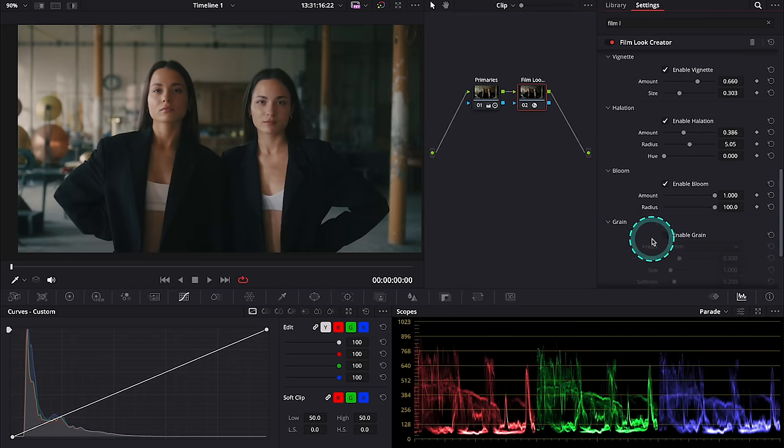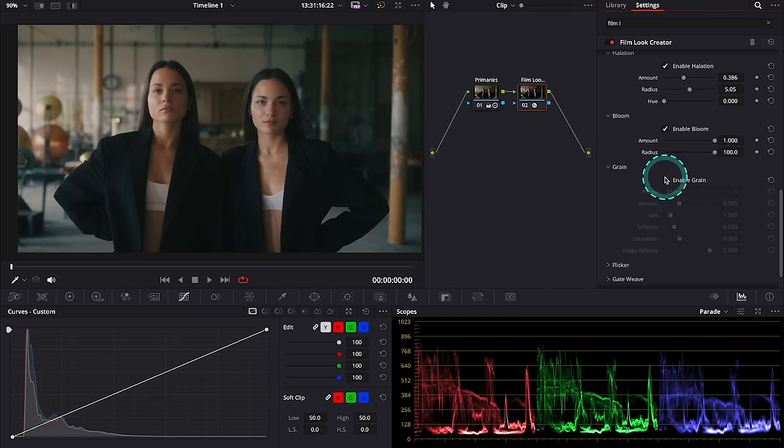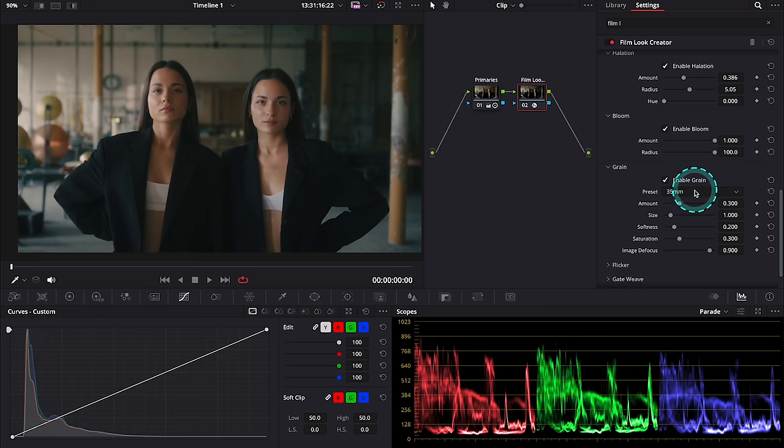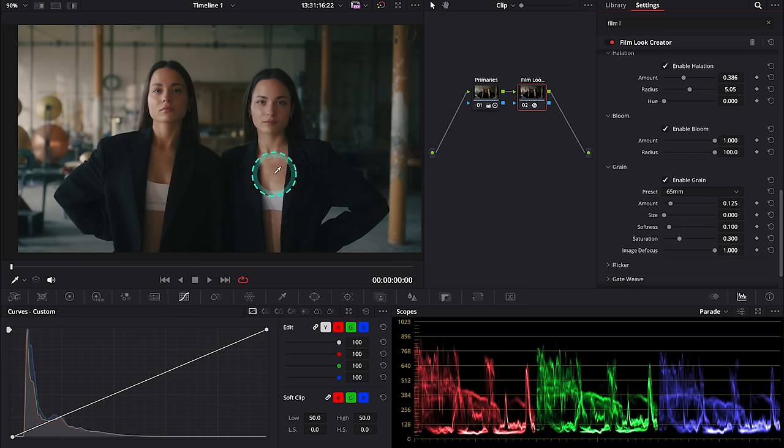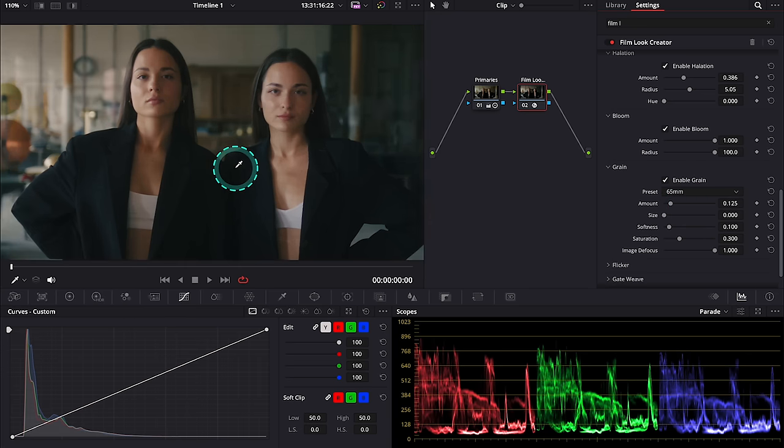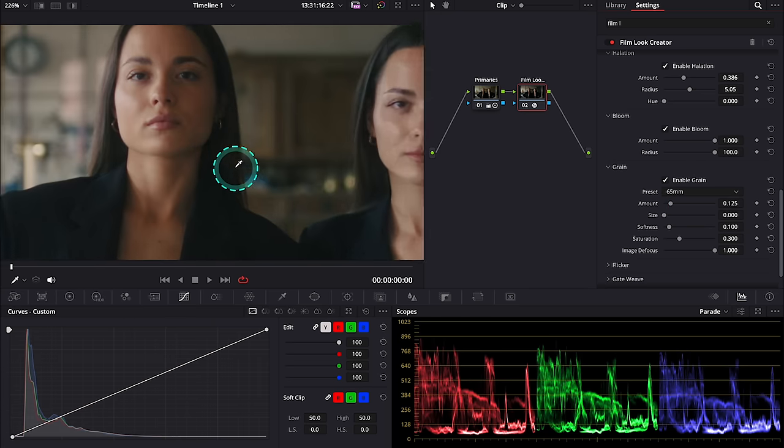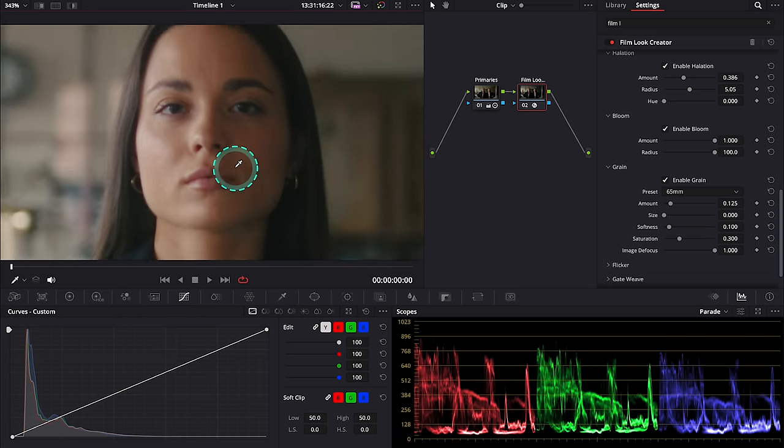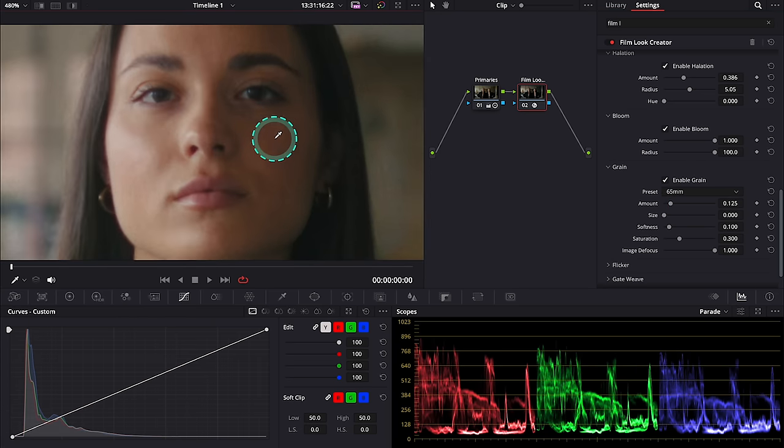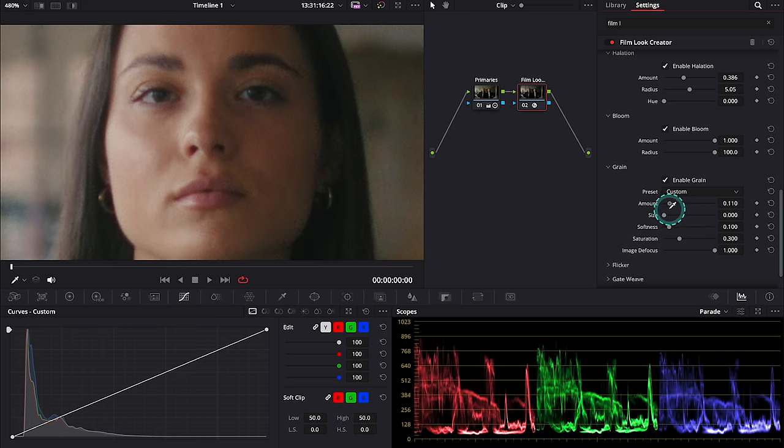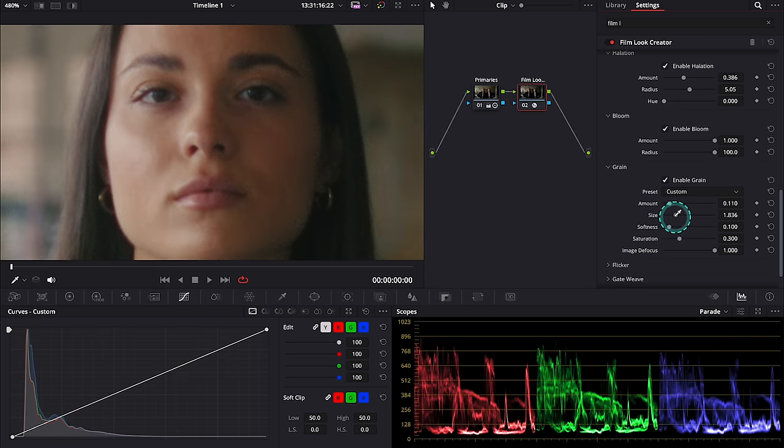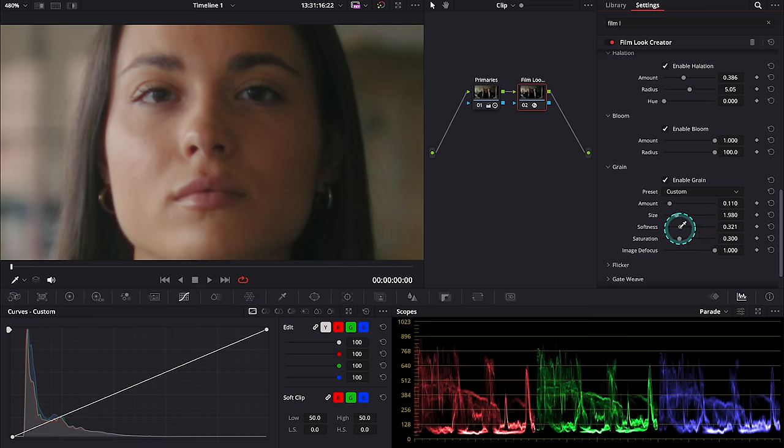Then we have grain, so let's enable it. Here again we can choose from many different presets and we can customize it. So let me zoom in to show you. We can adjust the amount of the grain, size, softness, saturation, etc. If you have watched my older videos you know this effect already, so I will add only a little bit of it.